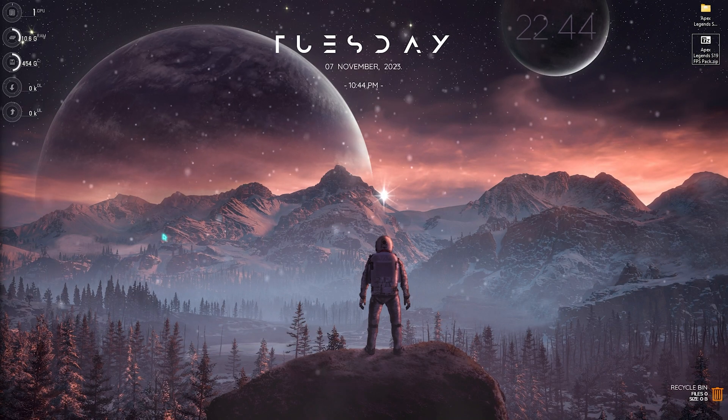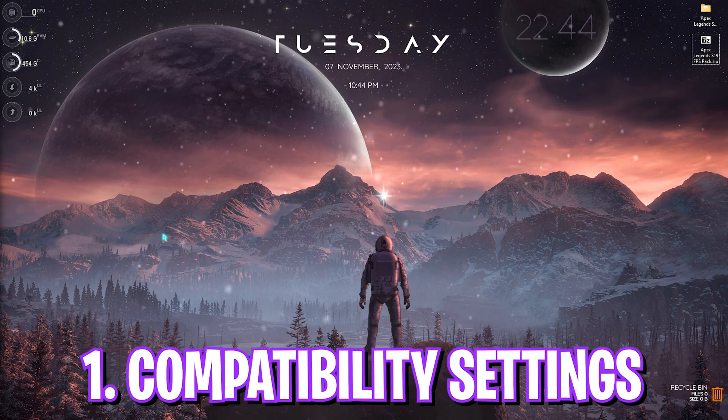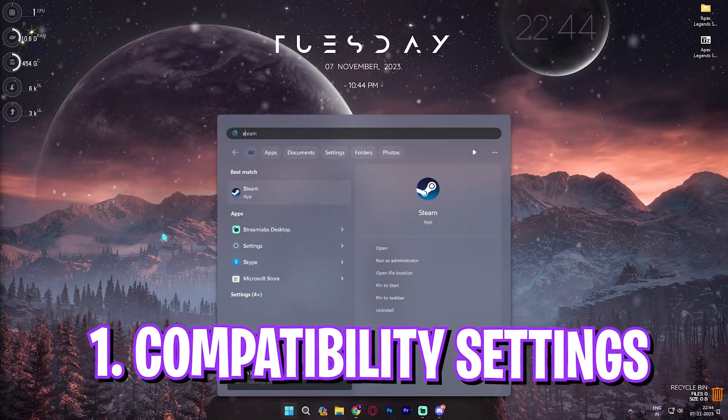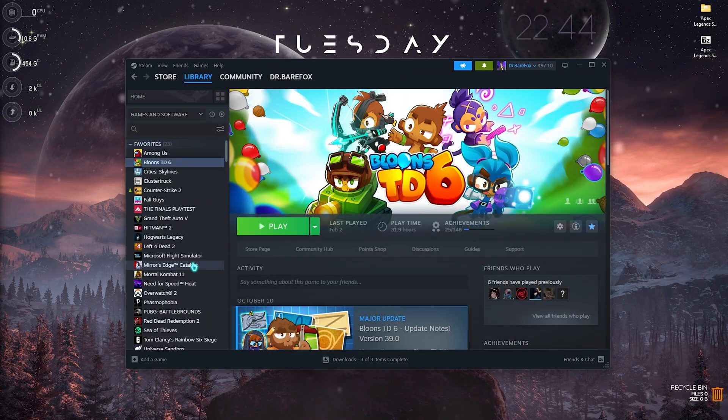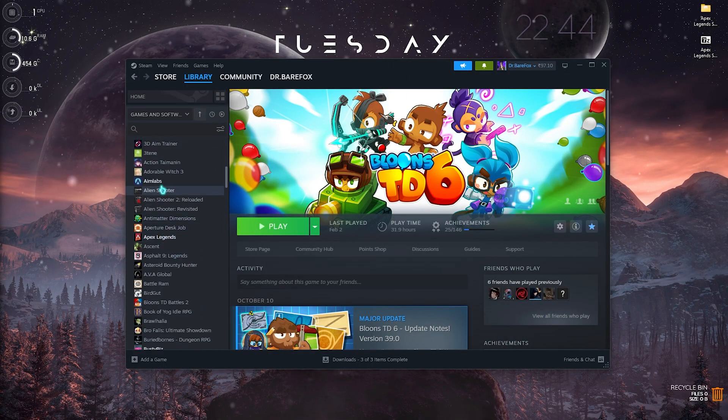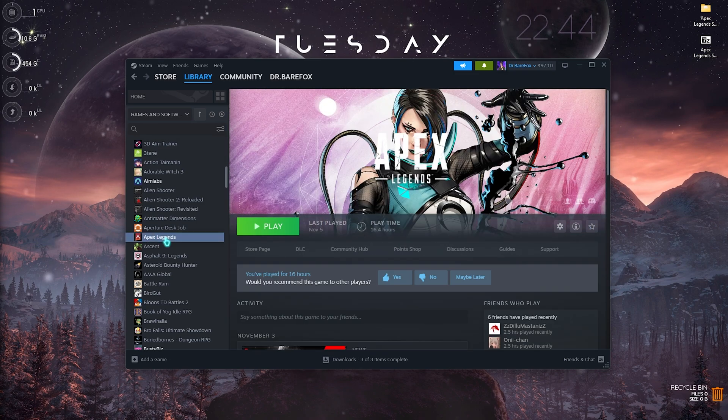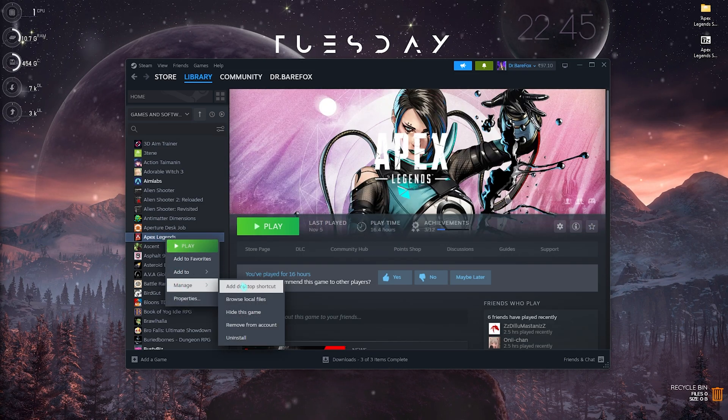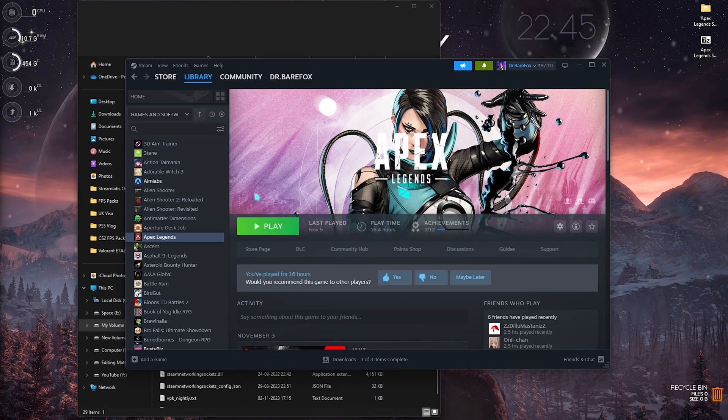Step number one is the Apex Legends compatibility settings. For that you need to open up Steam - this is where I have installed my Apex Legends. It will be different for you, so just go to the location of the game.